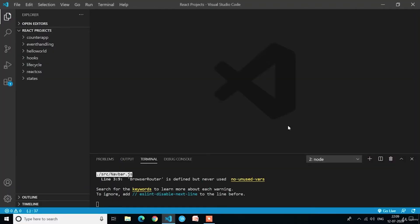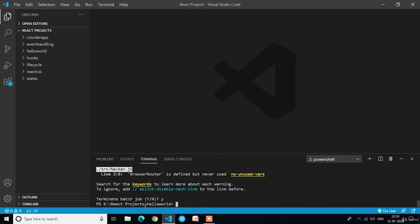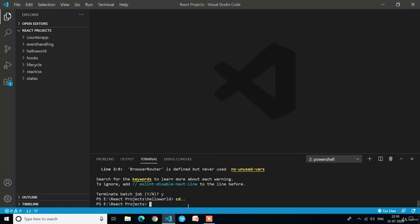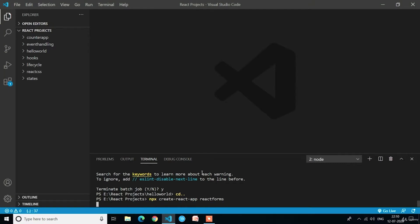Welcome back guys. In this lecture we are going to learn React forms. To create a new project in the React projects folder we have to use the command npx create-react-app. We are now in the hello world project, so to go to the React projects folder we have to write cd double dots. Now we have to create a new project with the command npx create-react-app followed by the application name. Here our application name is react-forms. Press enter and it will start creating a new React application for us.